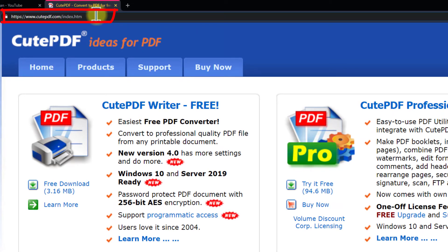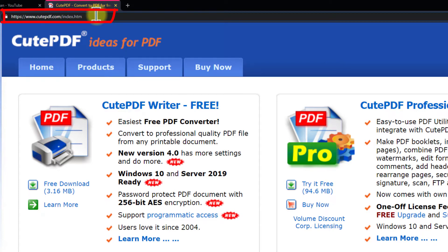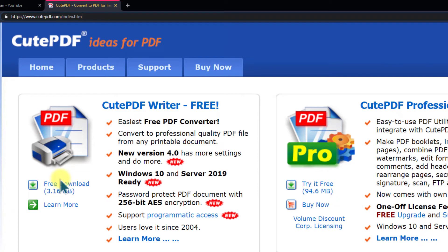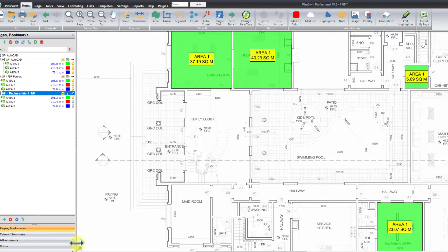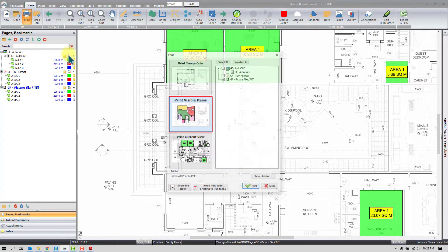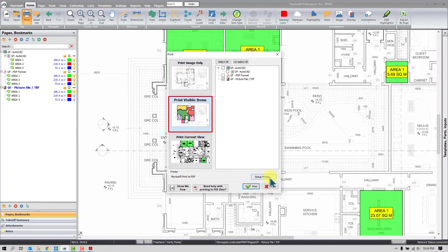It can help you to print in a higher size. You can find it easily on Google. And also the link is available in the description. You can simply visit the website and you can download from here and install in your PC. And once you install this driver, you will find it automatically in all of your software including the PlanSwift.